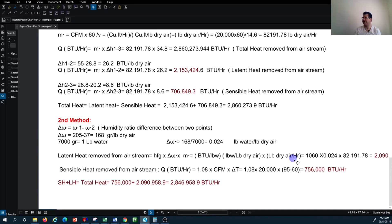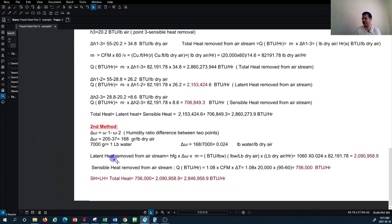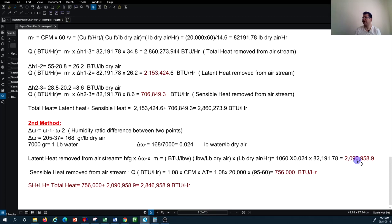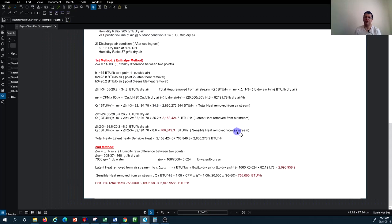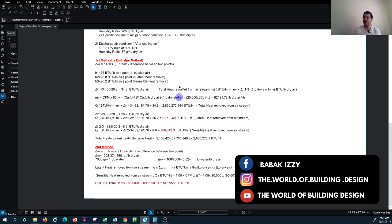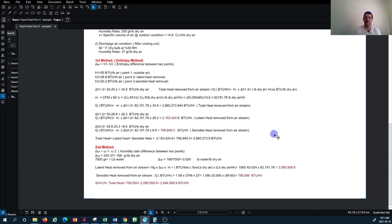Comparing the two methods, the sensible results are 756,000 BTU/hr versus 706,849.3 BTU/hr — a very negligible difference of around one to two percent. These are the two methods for calculating sensible and latent load using the psychrometric chart. I'd like you to think about the conditions at Point A and Point B and write in the comments whether this is psychrometrically possible and what would need to be done to get from Point 1 to Point B.